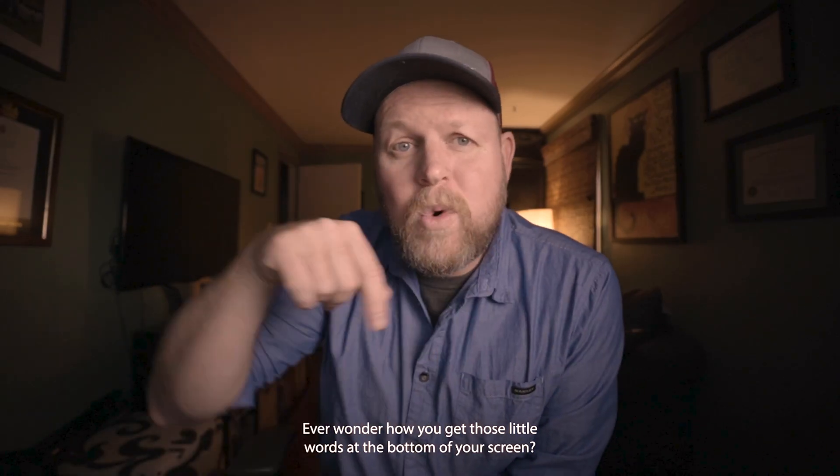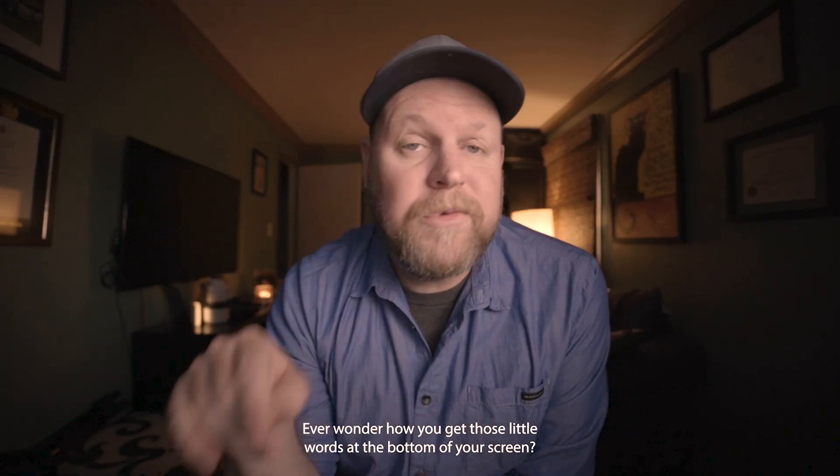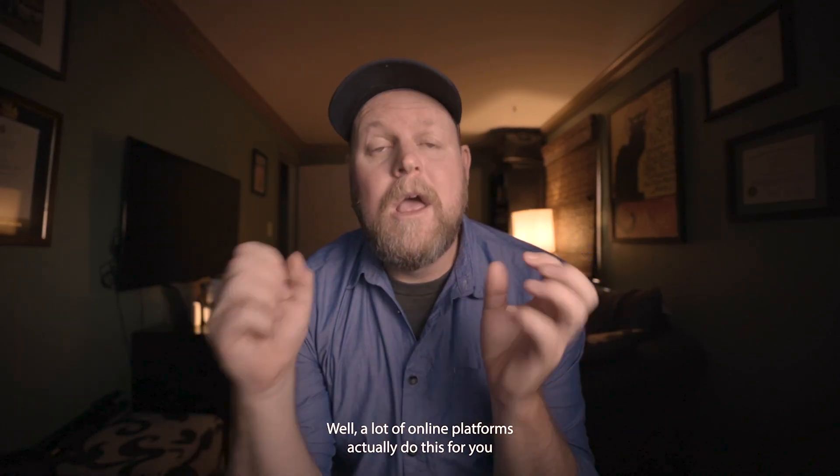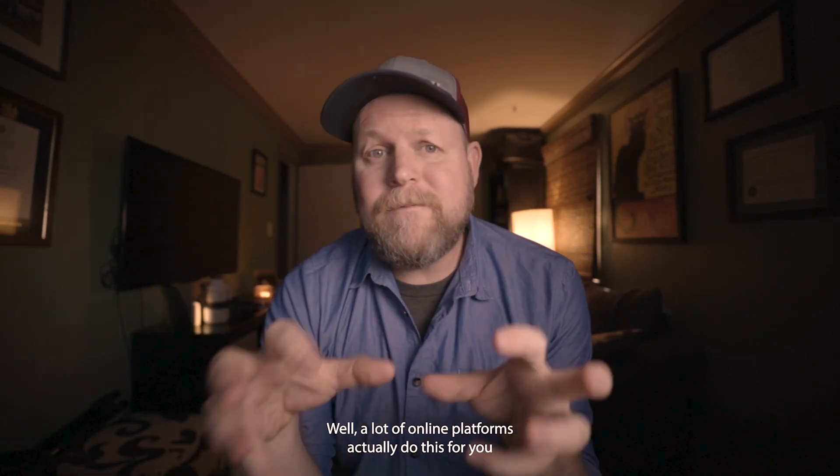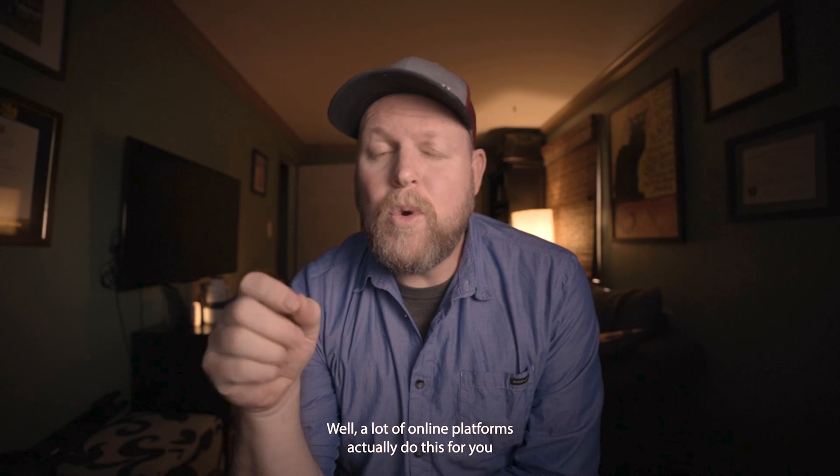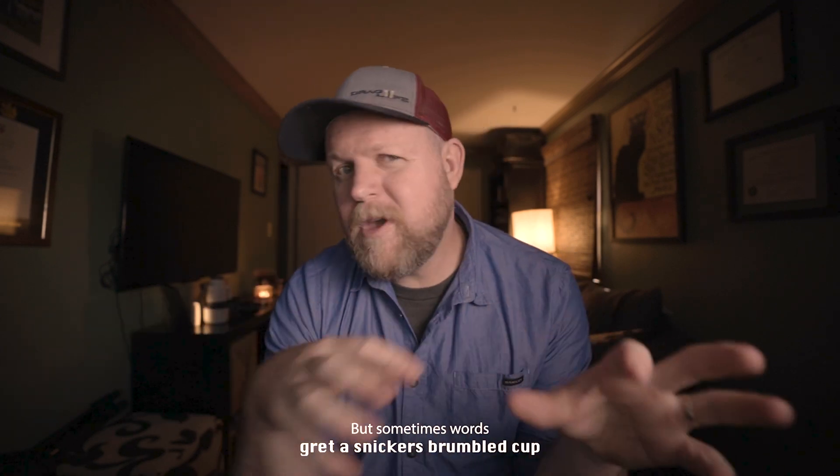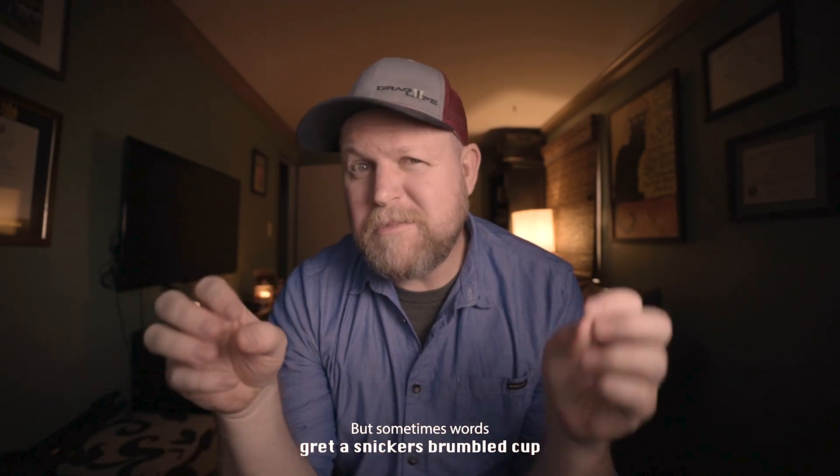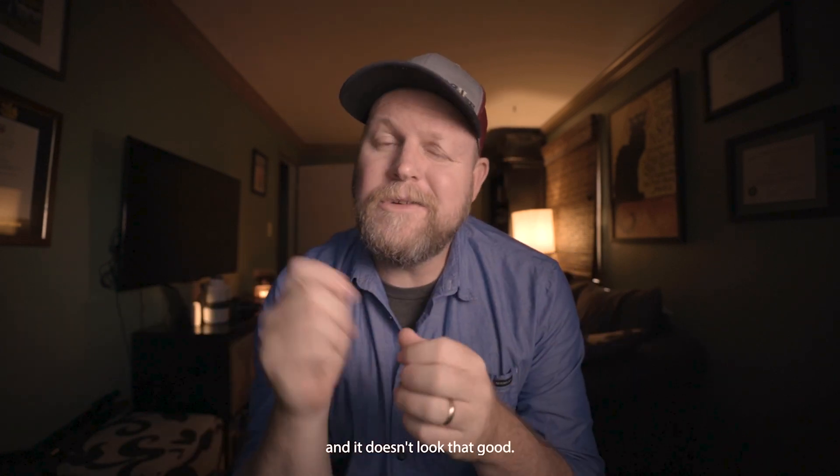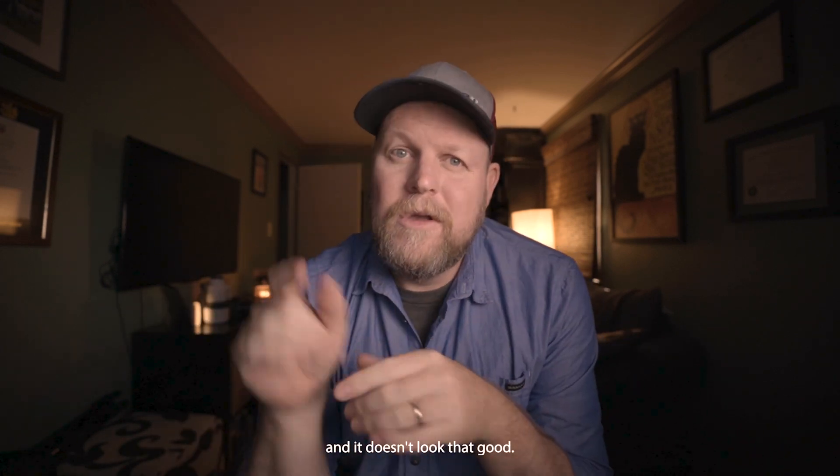Ever wonder how you get those little words at the bottom of your screen? Well, a lot of online platforms actually do this for you automatically, but sometimes words get a little bit jumbled up and it doesn't look that good.